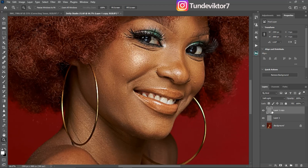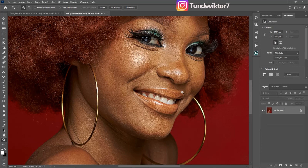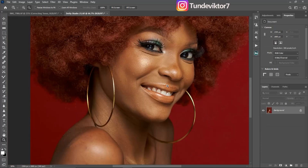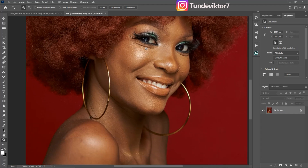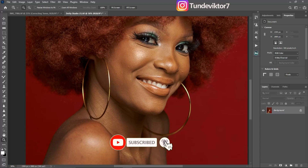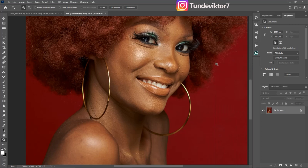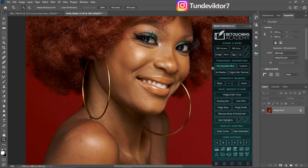That's how you create a sharpen action and a teeth whitening action in Photoshop. Basically, you can create any action for anything you use frequently when retouching — it's as simple as that and will save you a lot of time. I hope you liked this video. If you want to learn how to use frequency separation question blur for retouching, make sure to click on the video showing on screen right now. See you in the next video — stay creative!